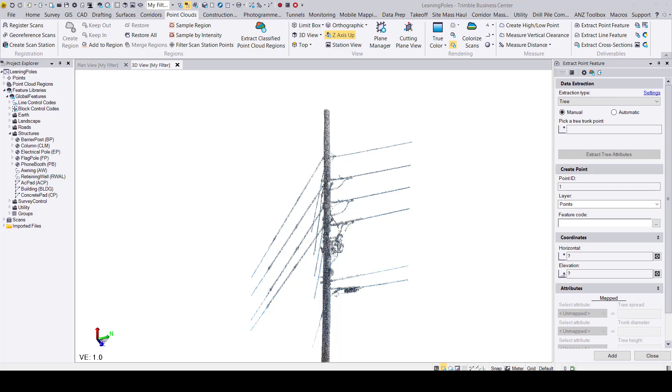In this release we have introduced a new pole and sign inclination feature. You can access this feature by opening up a mobile mapping or point cloud data set that includes either poles and/or signs.